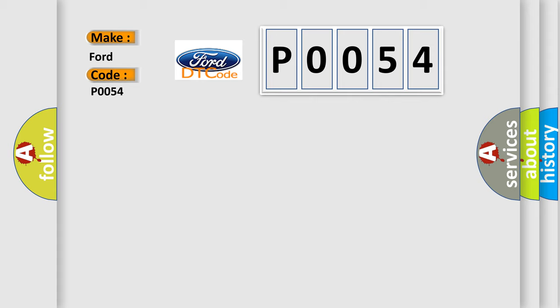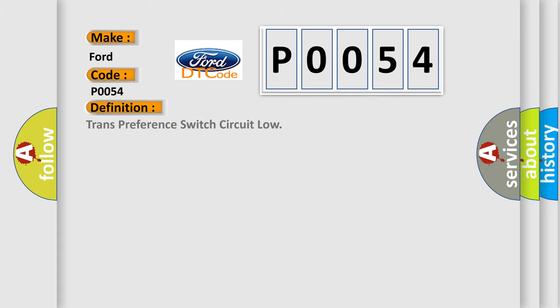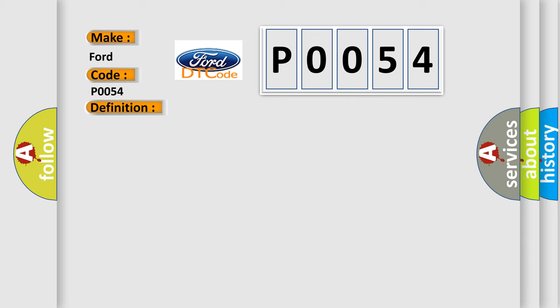The basic definition is: Trans preference switch circuit low. And now this is a short description of this DTC code.